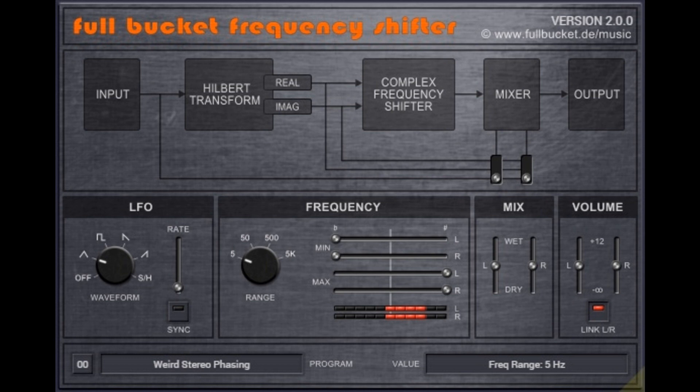Full Bucket Music has released Frequency Shifter version 2.0.0 for Windows and Mac as VST2, VST3, AU, and CLAP plugins.